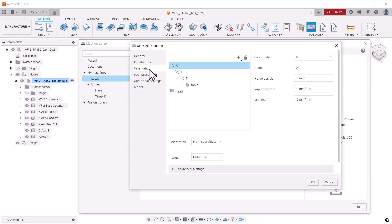Kinematics are one of the most important parts of these machine definitions. Kinematics define how the machine axes traverse and rotate within the individual axis limits. This machine definition has only X, Y, and Z. We'll need to add two more rotary axes, A and C.